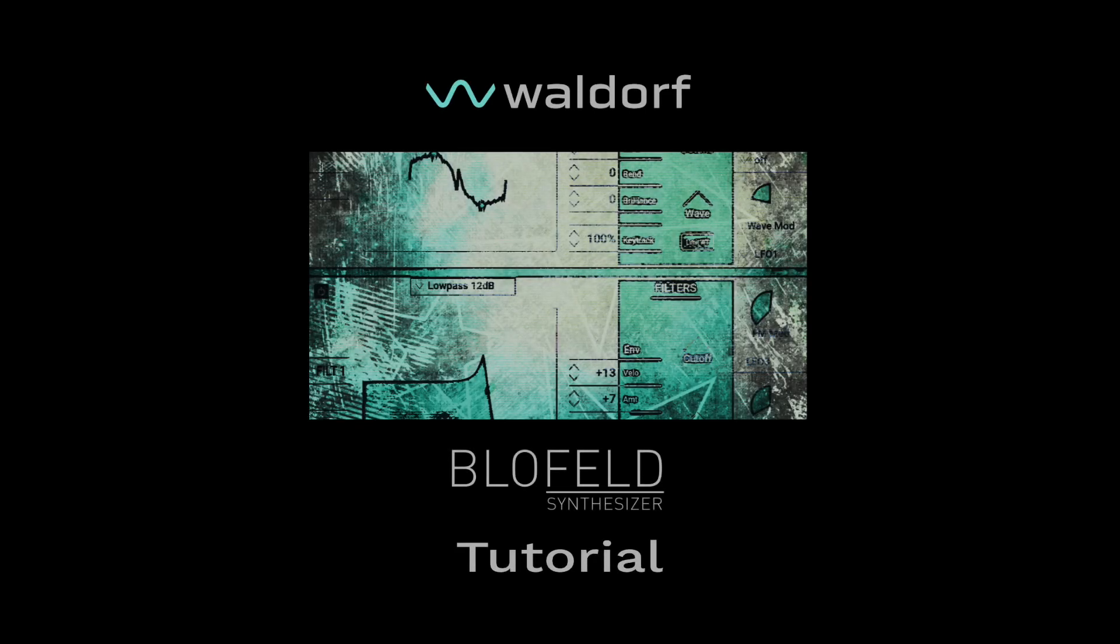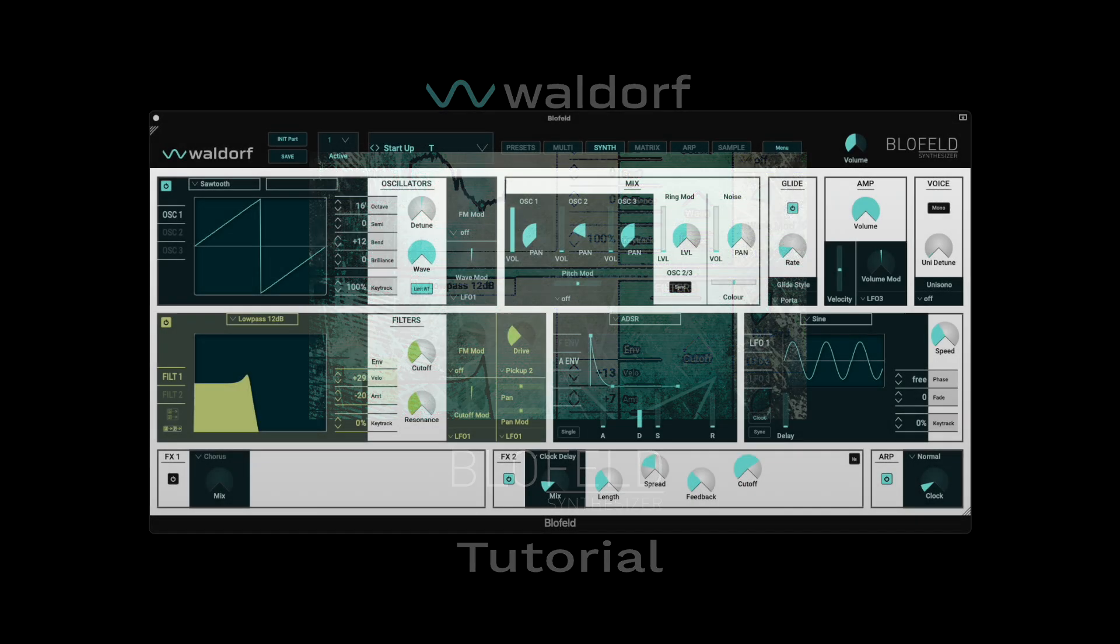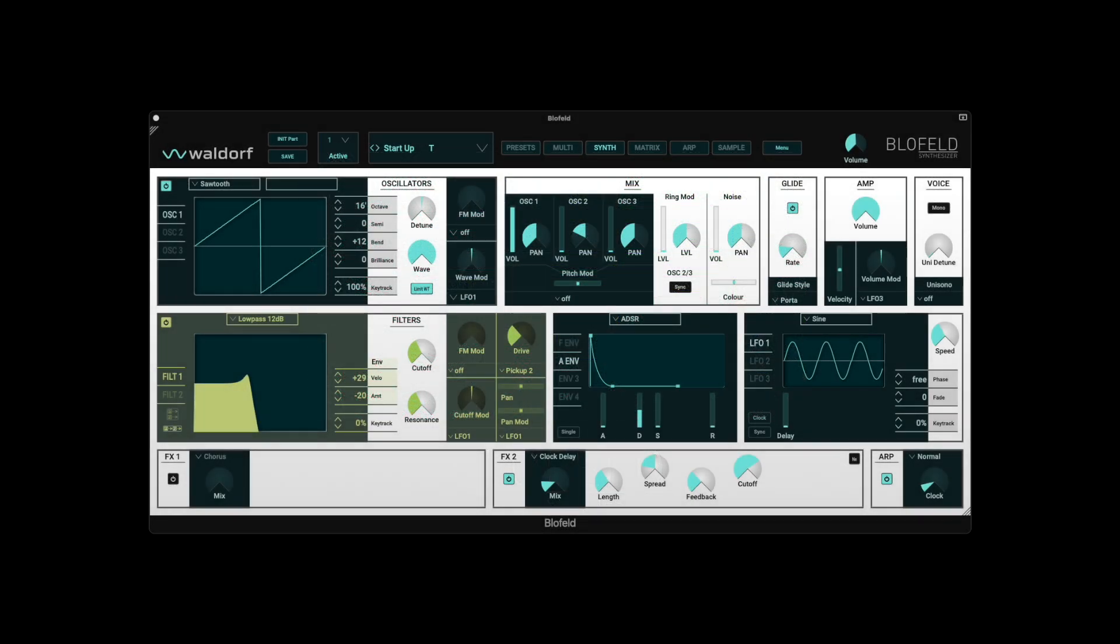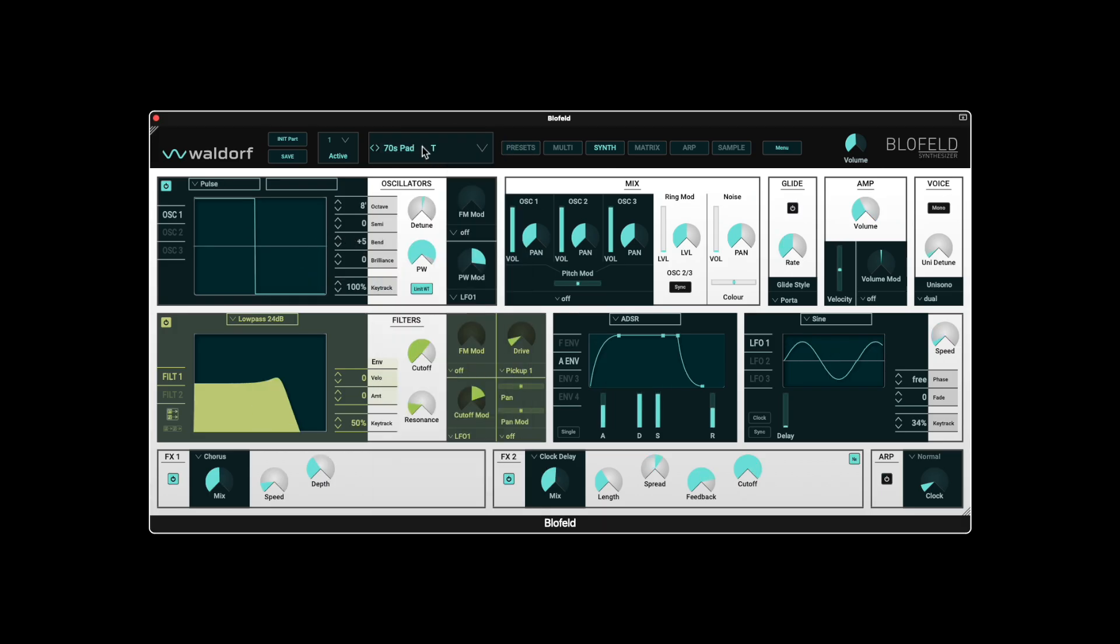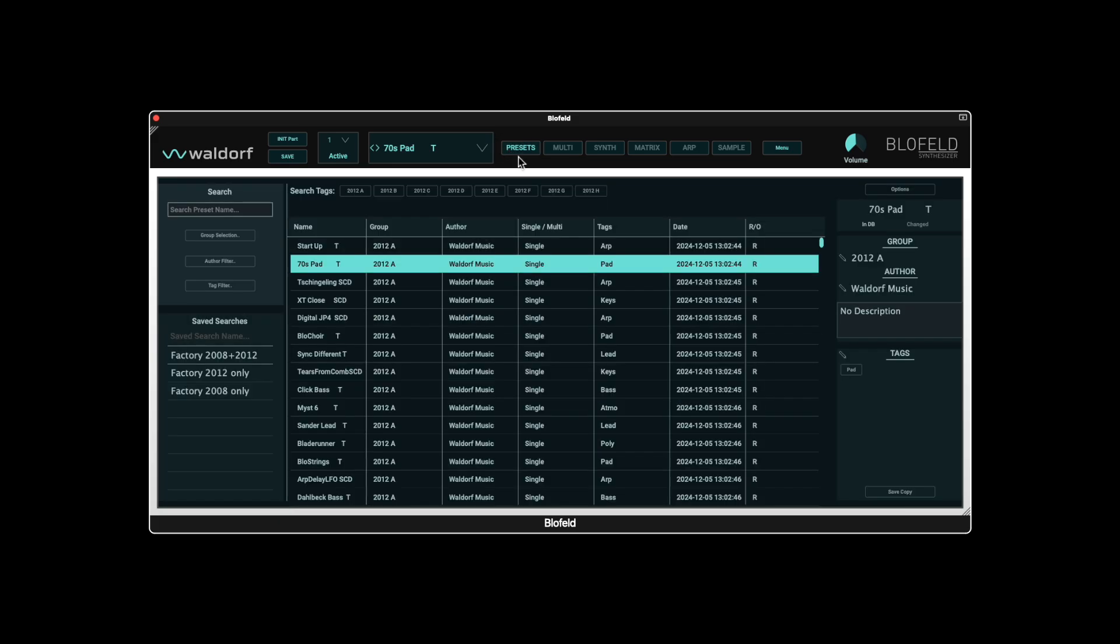Welcome to Waldorf Music and thank you for choosing the Blofeld plugin. Many of you are certainly familiar with the basic functions of a synthesizer or already own a Blofeld hardware synthesizer. However, the Preset Browser, a powerful tool with many possibilities, is a new feature. Therefore, we would like to introduce you to the most important functions of the plugin in this video.